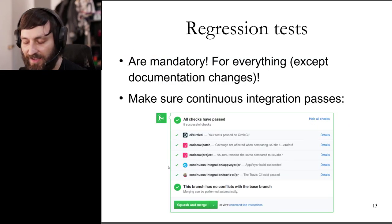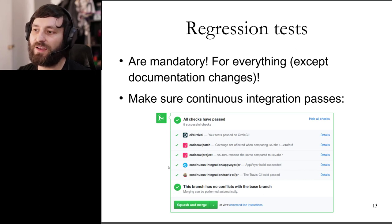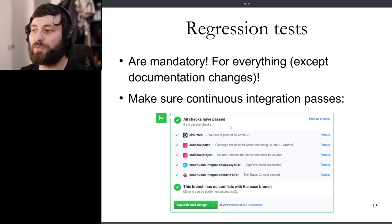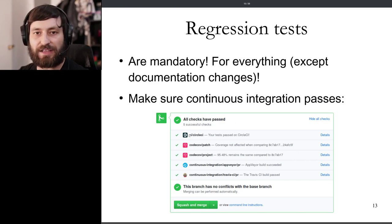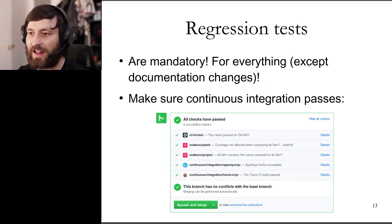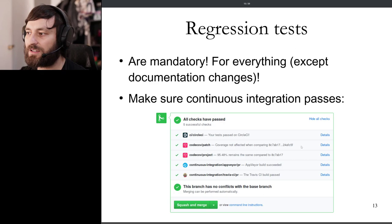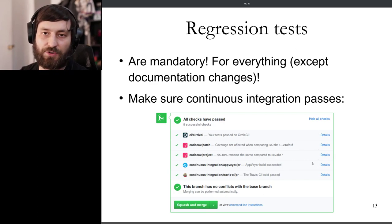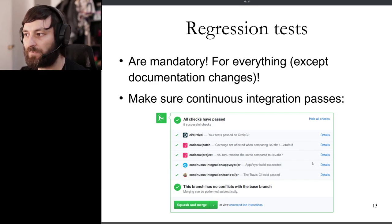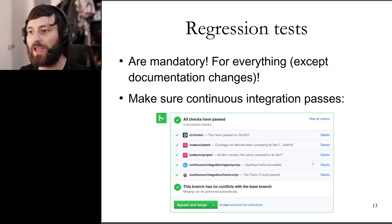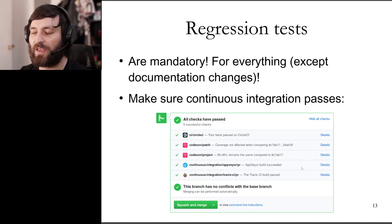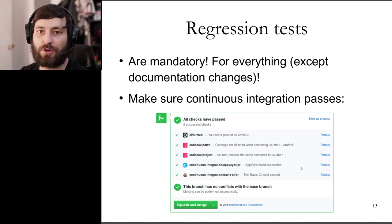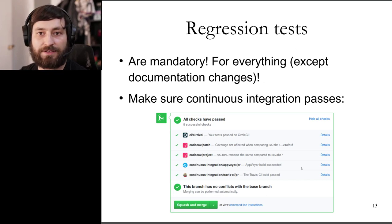Once you open your pull request, at the bottom you'll see the continuous integration suite running — these days mostly using Azure Pipelines. You want all checks to show green check marks. If not, click 'details' and it will tell you why a test is failing and what you need to address. If it's unclear, just ask a question on the pull request or on the issue tracker and people will be happy to help.